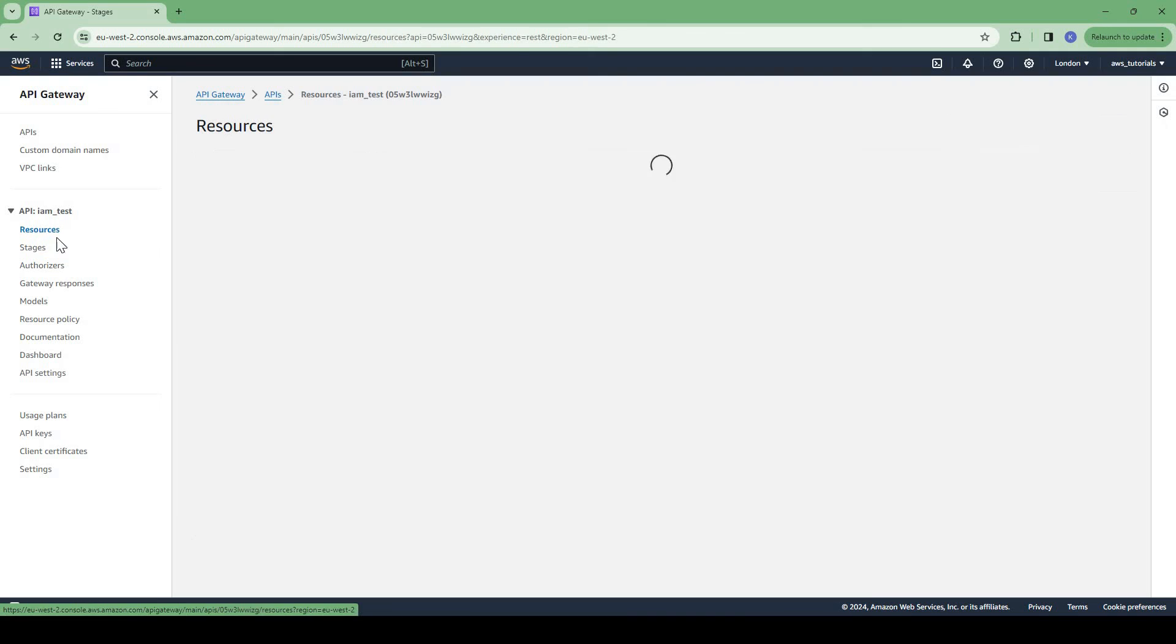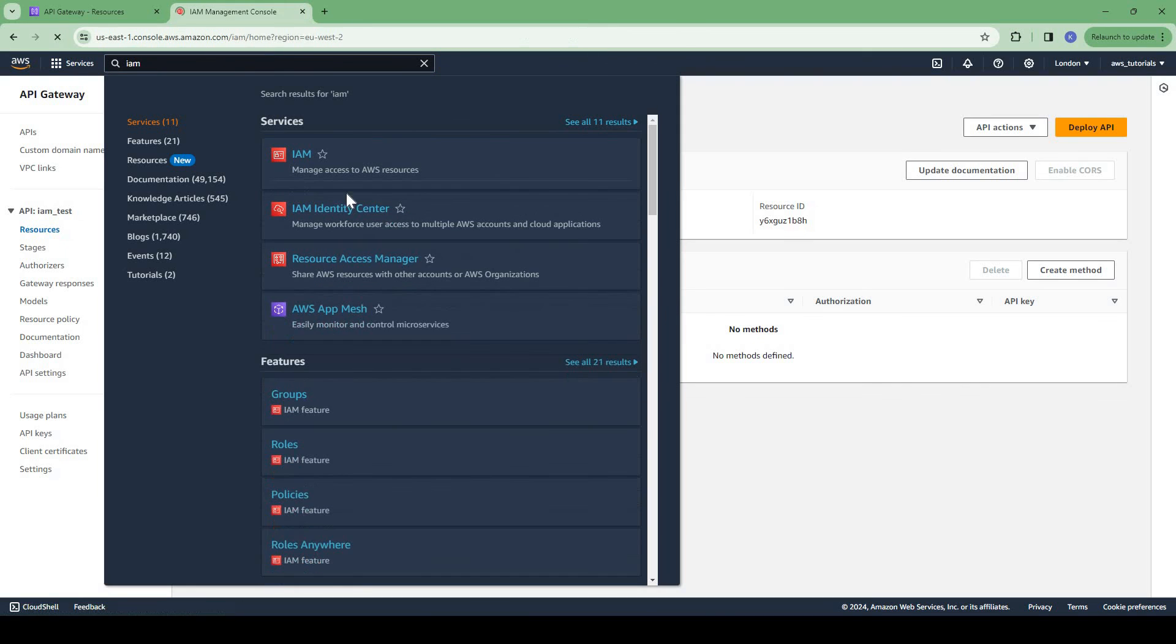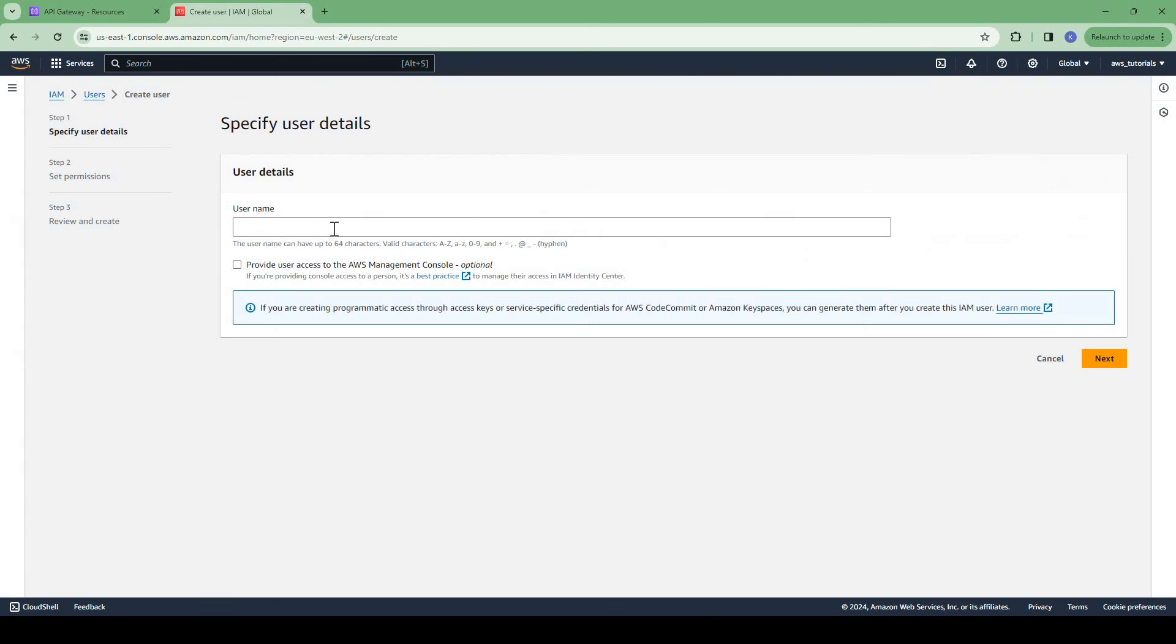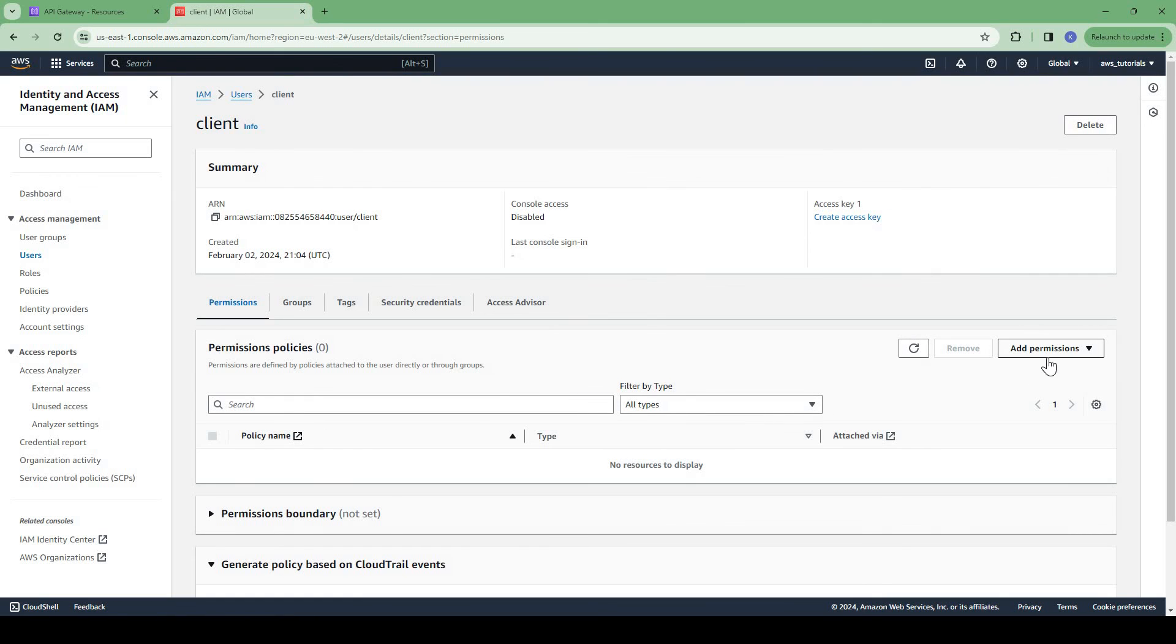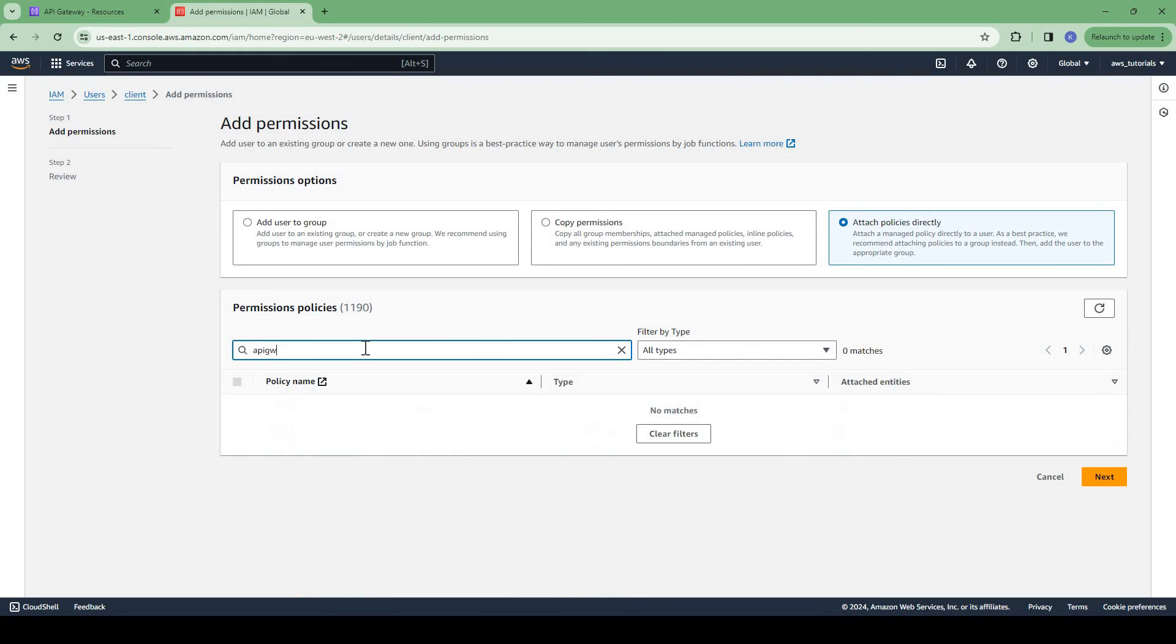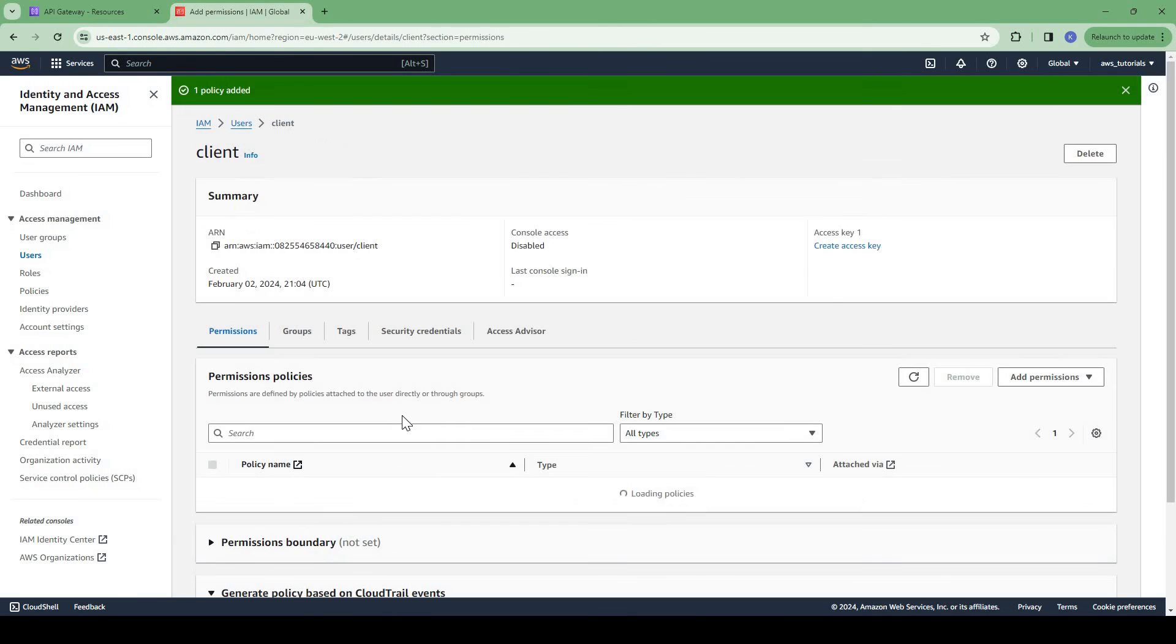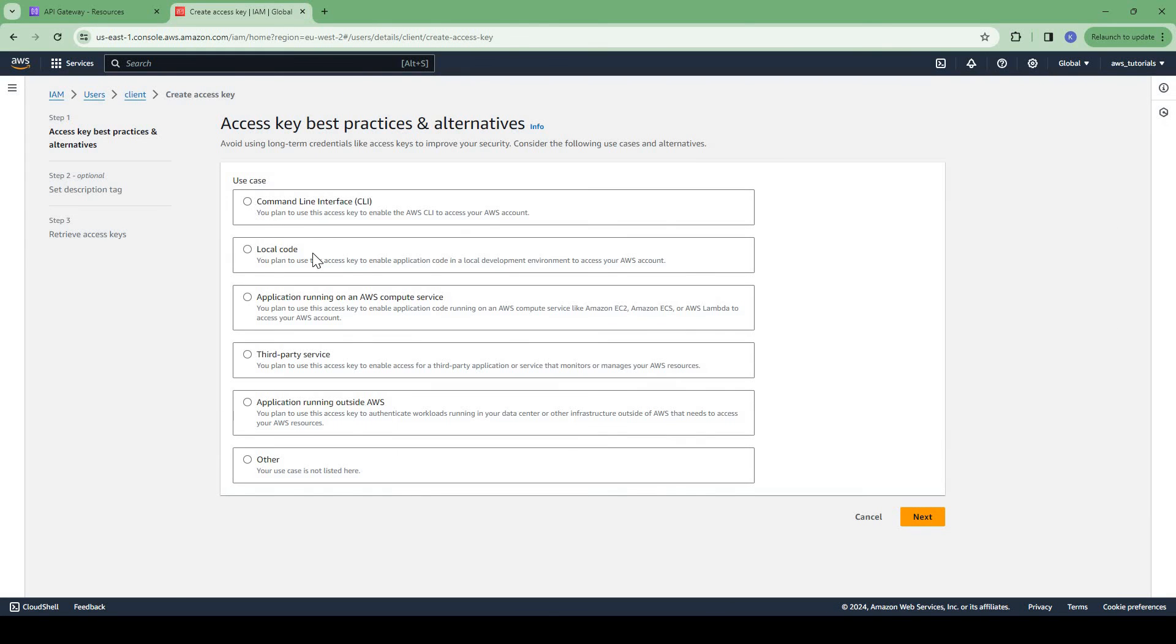For that purpose we need to configure IAM authentication in our API. So for IAM authentication what we will do, let us create a user, IAM user who can invoke the API. Let me create an IAM user. There are two ways in which we can do. First way is by creating a user and giving him permissions to invoke the API. So let me create a user name client.